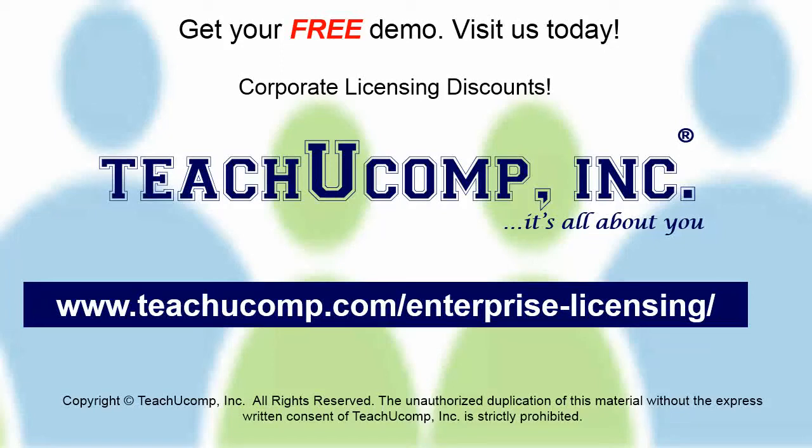Need computer training for a group or office? Contact us today to get a free demo of our training at www.teachyucomp.com/enterprise-licensing.